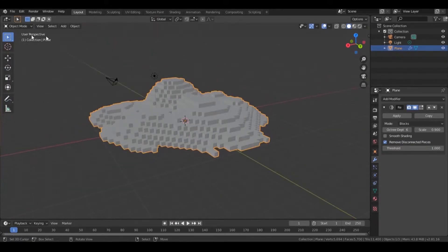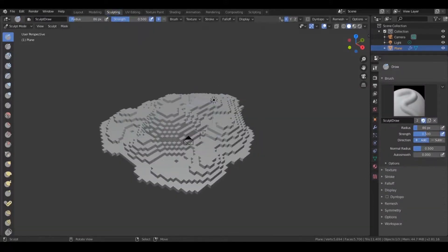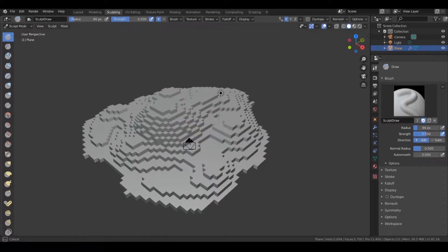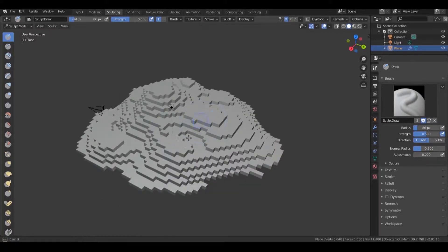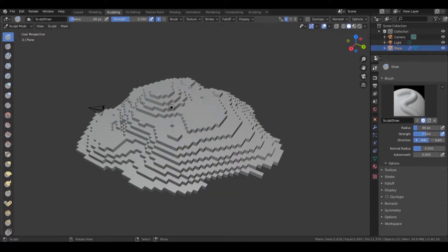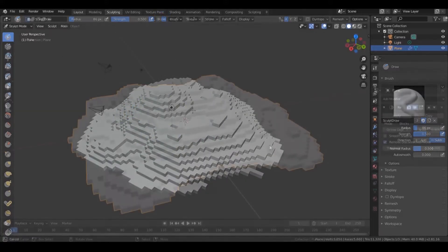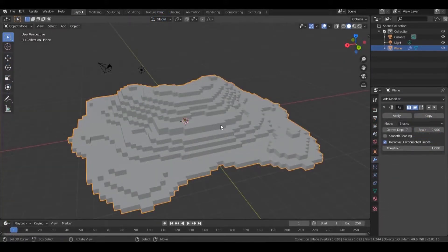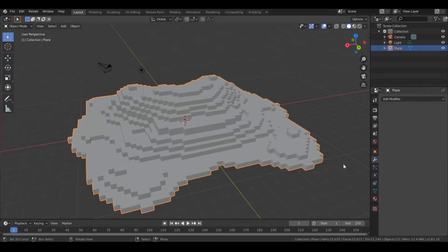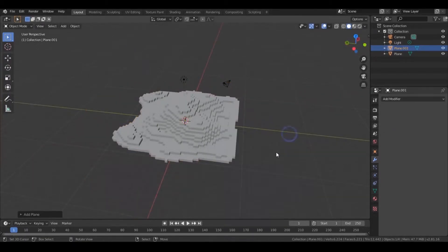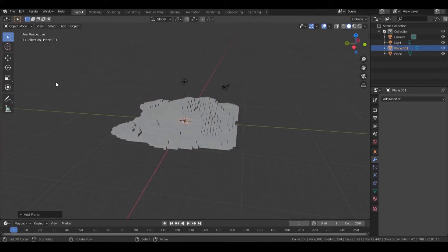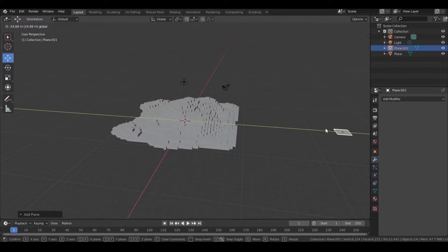You can also continue editing the landscape in sculpting mode. Once you are satisfied with your landscape, apply the remesh modifier. You can also add more landscape pieces using the same method.